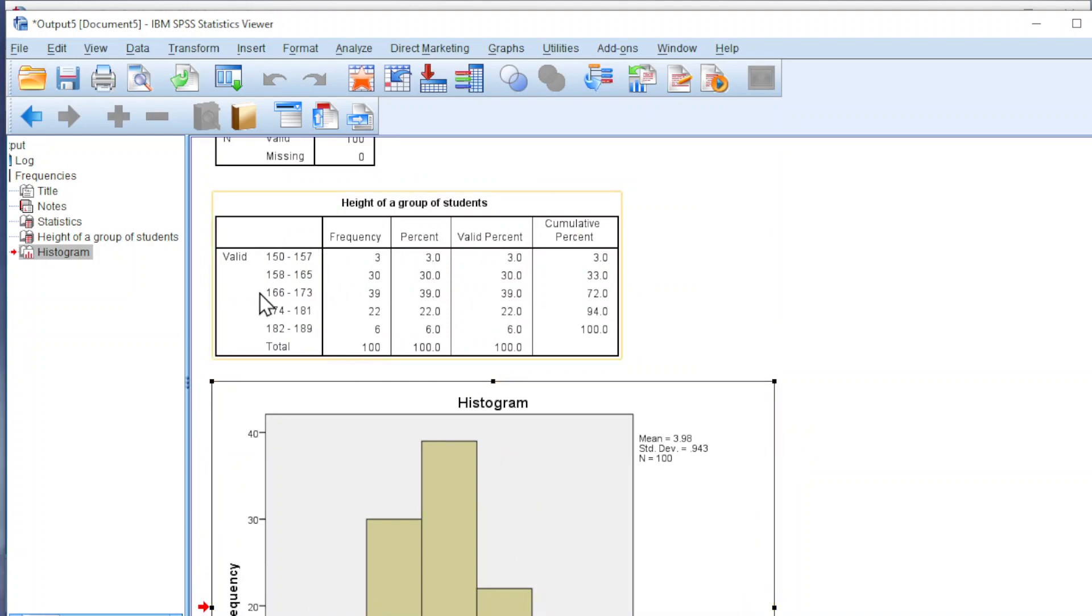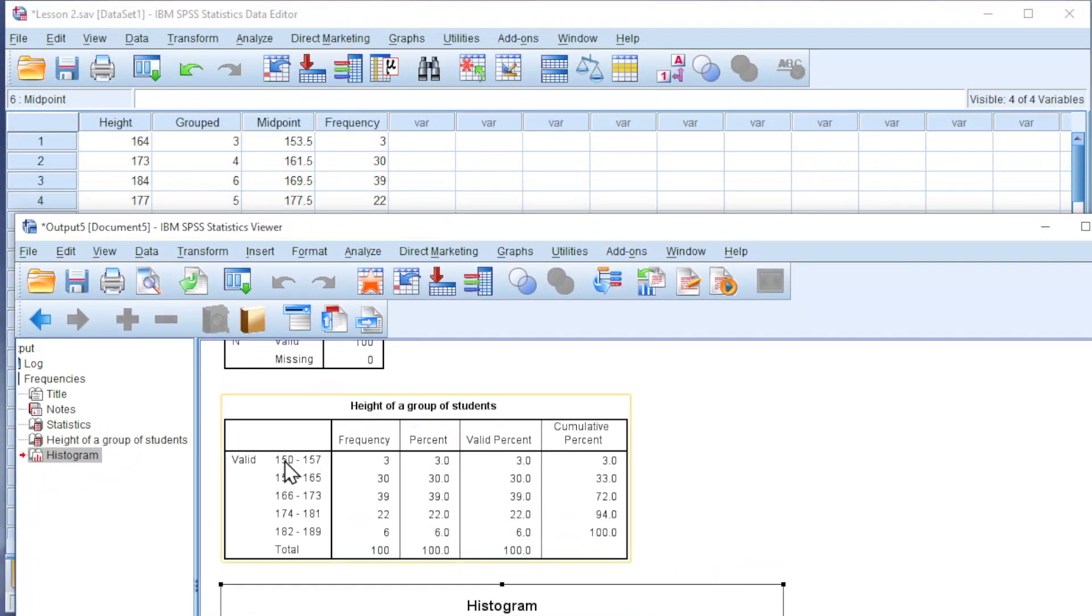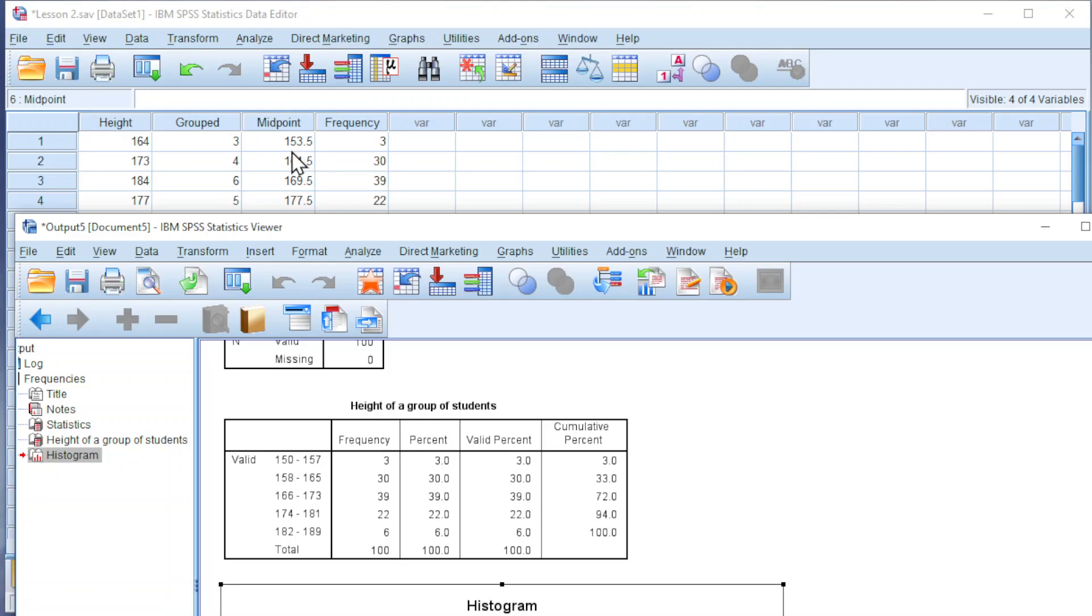To overcome this issue, we just have to transfer the data to the detail field by using the midpoint. For example, for the first group, we take the lower limit plus the upper limit divided by 2, and we should obtain 153.5.